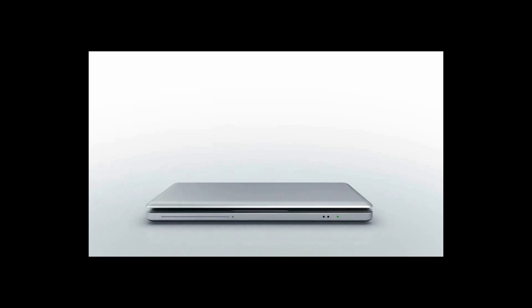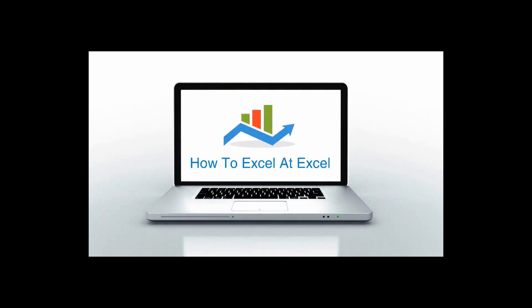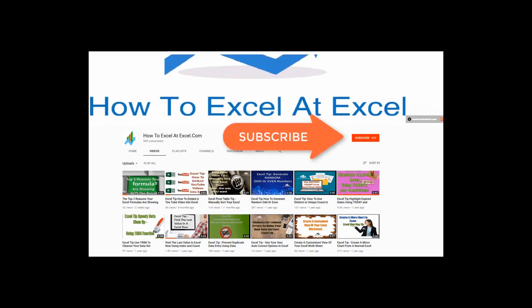Hello Excelers and welcome. Thanks for joining me today for another HowToExcelAtExcel.com Excel tip video. Don't forget to click on the subscribe button below to get notified when there's a new Excel tip available here on my YouTube channel.